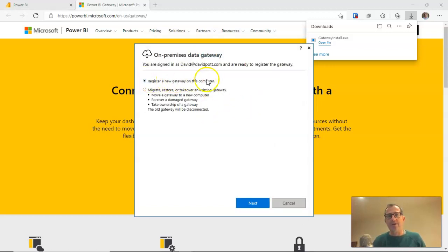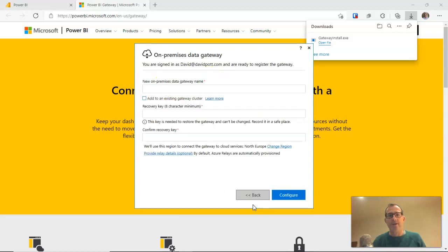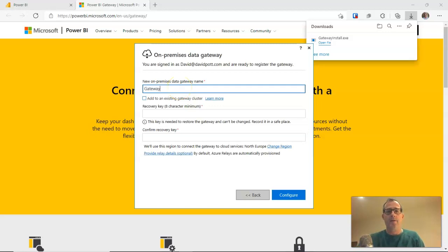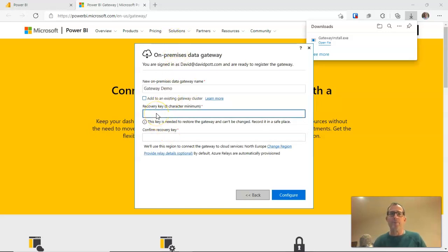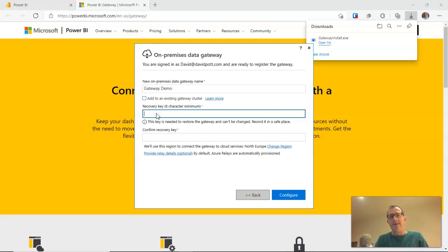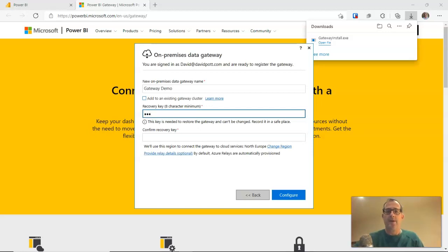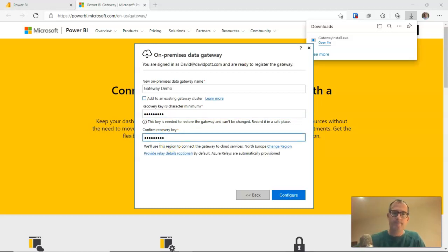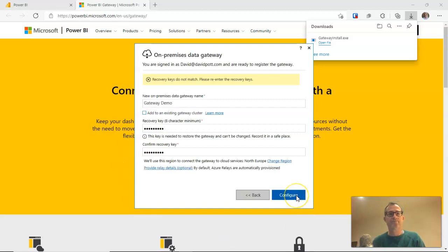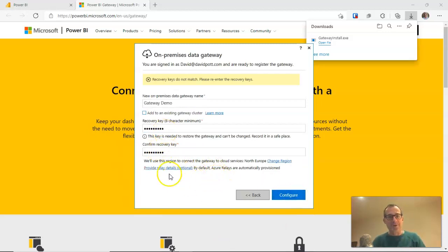I'm going to choose to register a new gateway on this computer. I'm going to give it a name. I'm just calling my gateway demo, but obviously you'll want to give it something reasonably intuitive. I'm going to put a recovery key in here. Basically, it's a password, a password just in case you need to restore the gateway details from a backup or anything like that. So use a secure password and keep this secret. And mine don't match, so I'll just type that again.